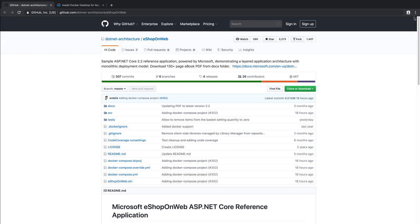Next, if you haven't already, make sure that you've downloaded or cloned the eShop on Web reference application from its location here on GitHub. Then, open it in Visual Studio for Mac.